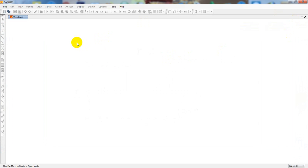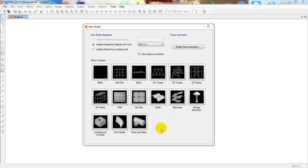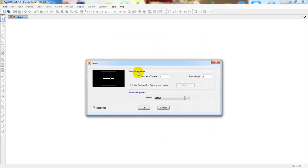Since I have already shown this in the previous two lectures, in this lecture I'll go a little bit fast. The playlist link is given in the description — I hope you will start from the beginning and learn SAP perfectly. First of all I'll click here. There are two options; I'll not take the beam option, I'll take the grid only option, as shown in the previous two lectures.